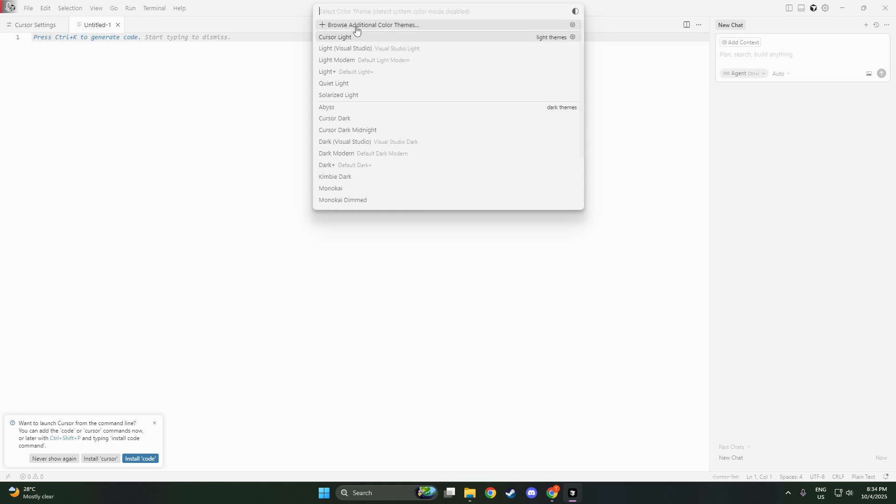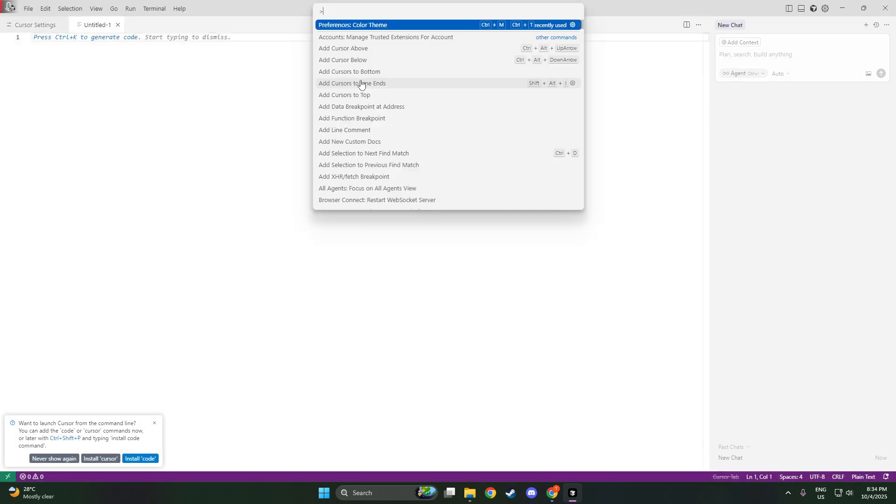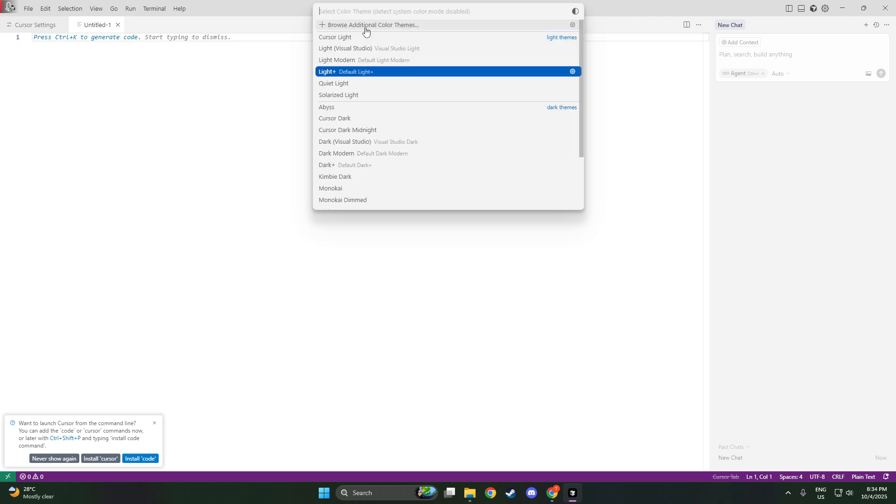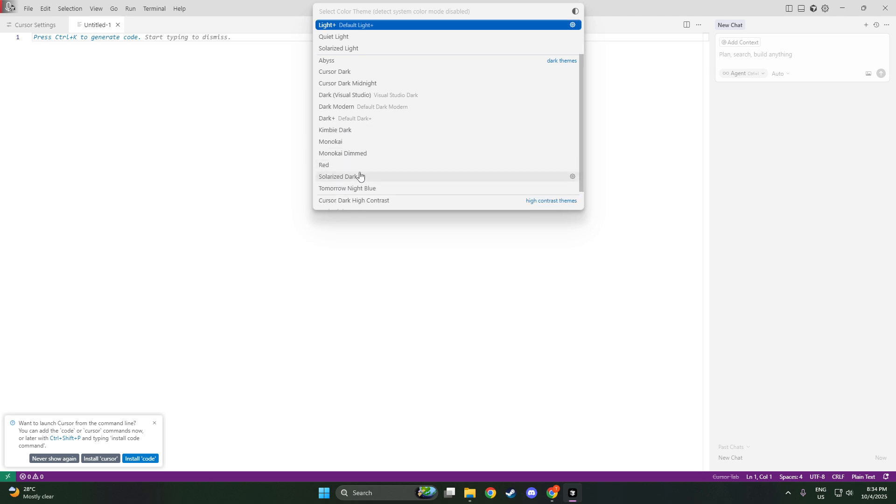That's all there is to it. By following these simple steps, you can transform your coding experience in Cursor AI with the theme that best suits your style and needs. Thanks for watching, and be sure to tune in next time for more tips and tricks to enhance your coding journey.